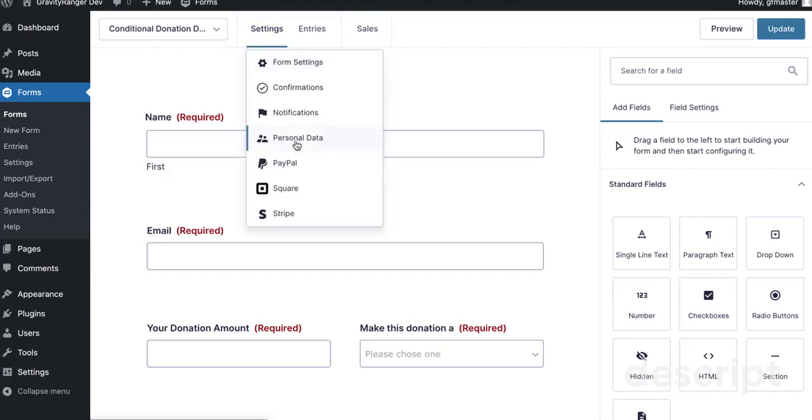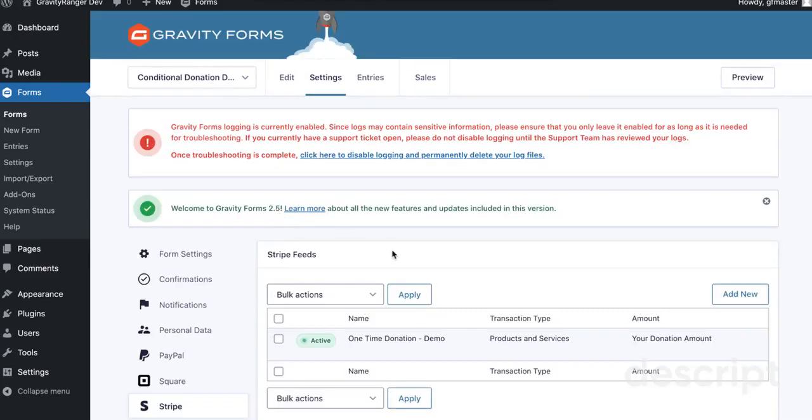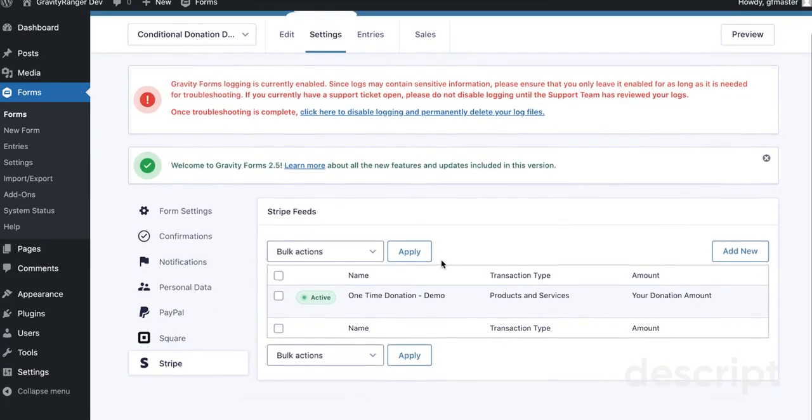We're going to set up another feed here. We'll go to Settings, Stripe, and then click on Add New.